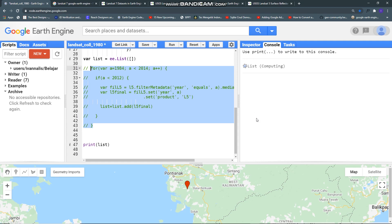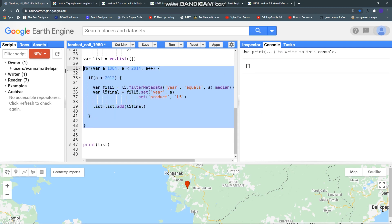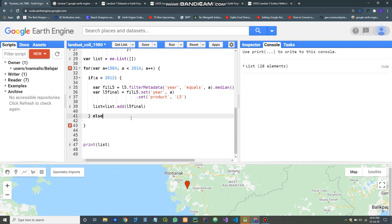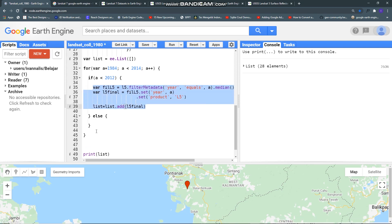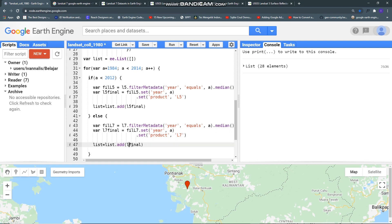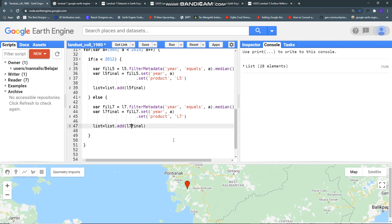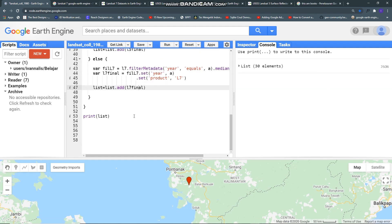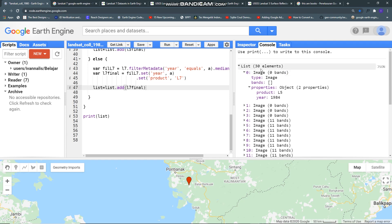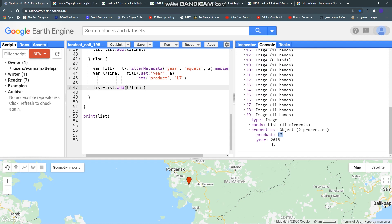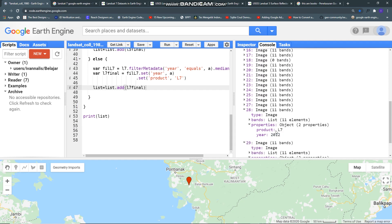If I comment this it back to empty again and then I need else. You can copy this and change this to Landsat 7 like so, this Landsat 7 also and you will see. Now I have 30 images in my collection.